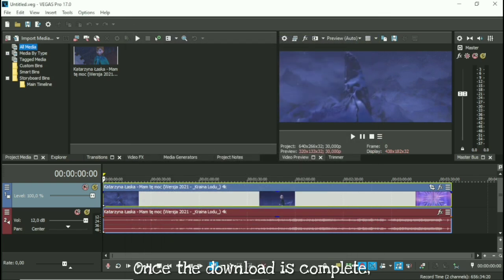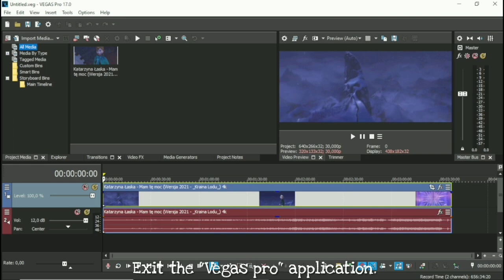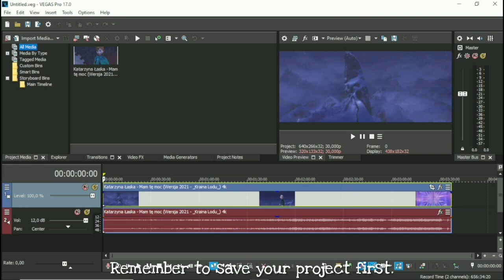Once the download is complete, exit the Vegas Pro application. Remember to save your project first.